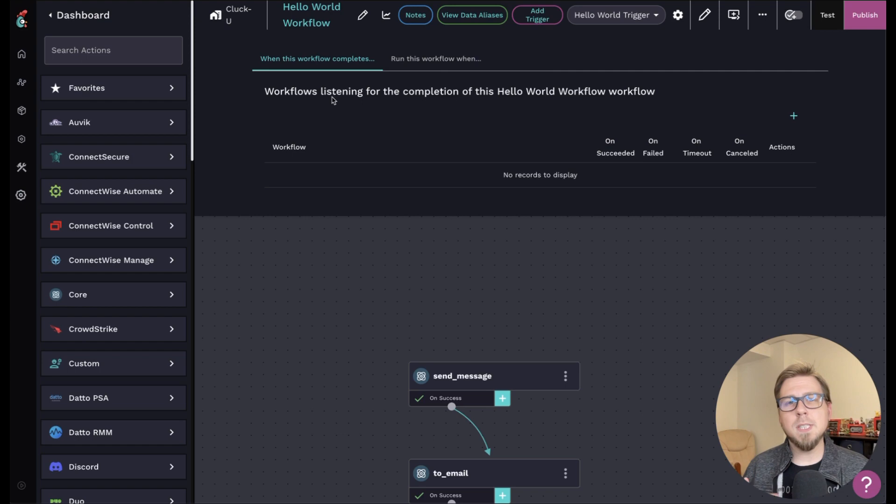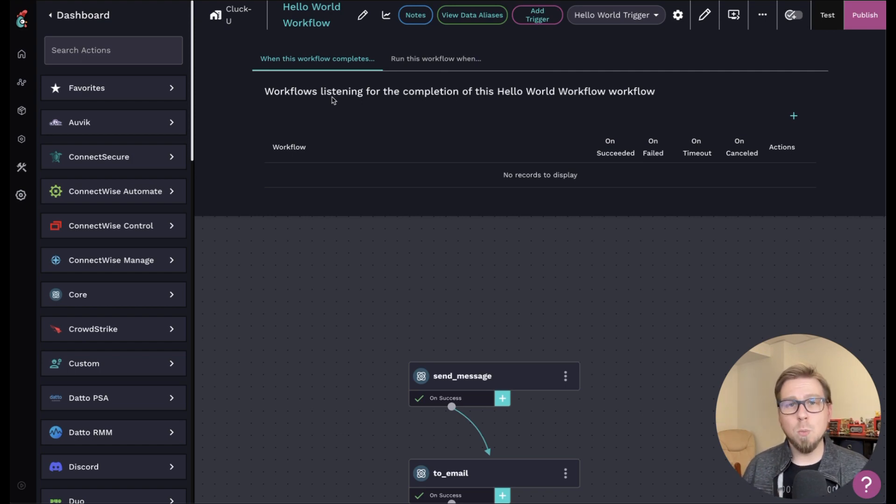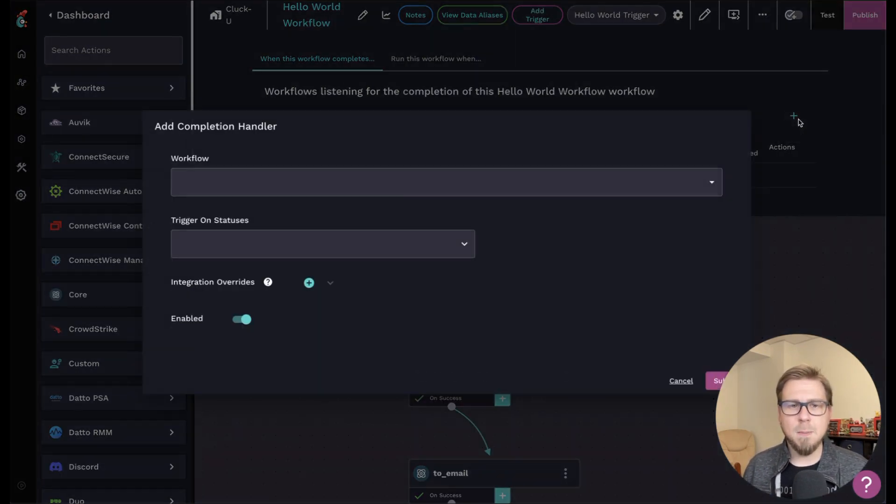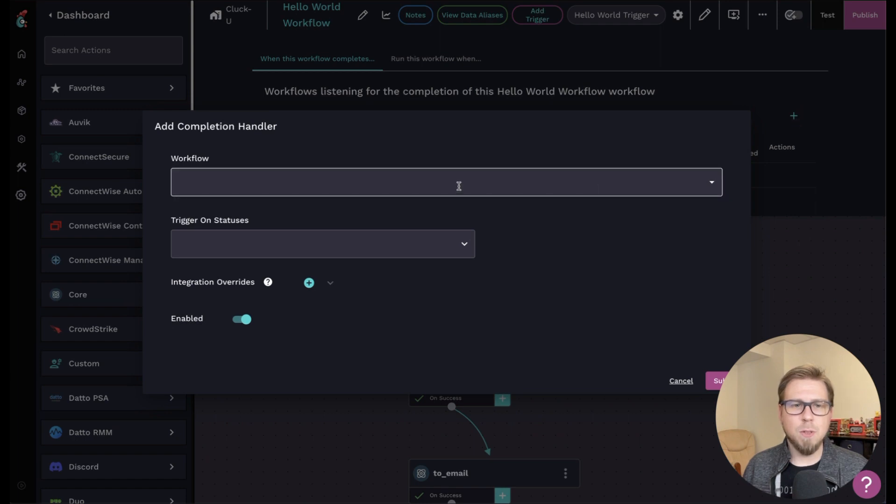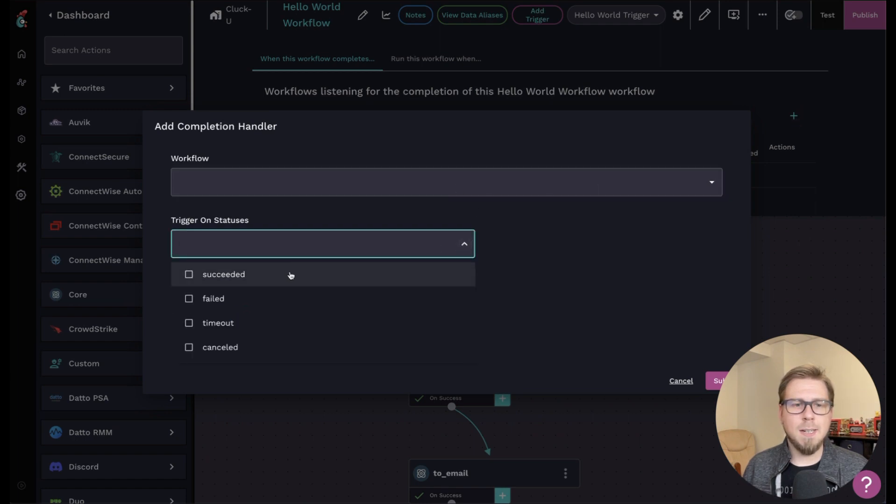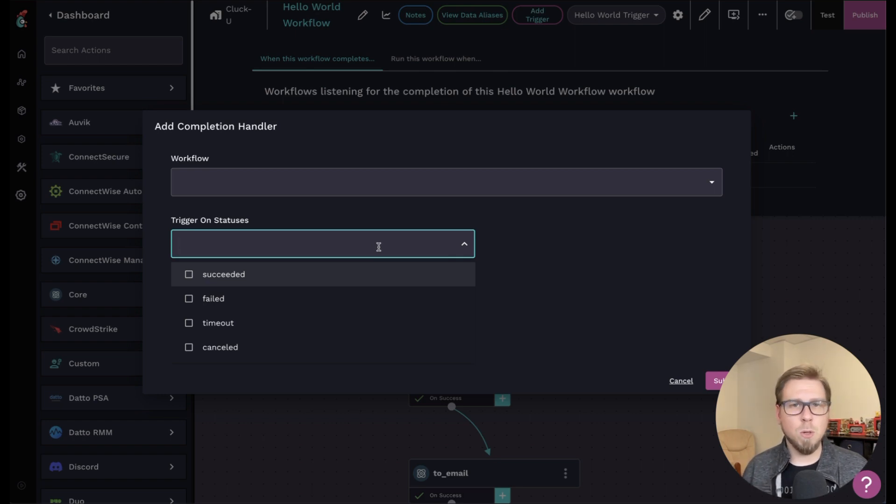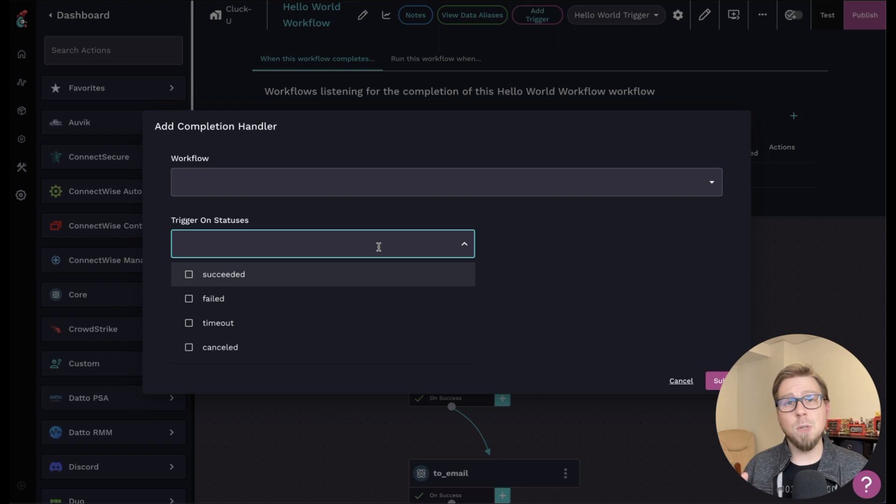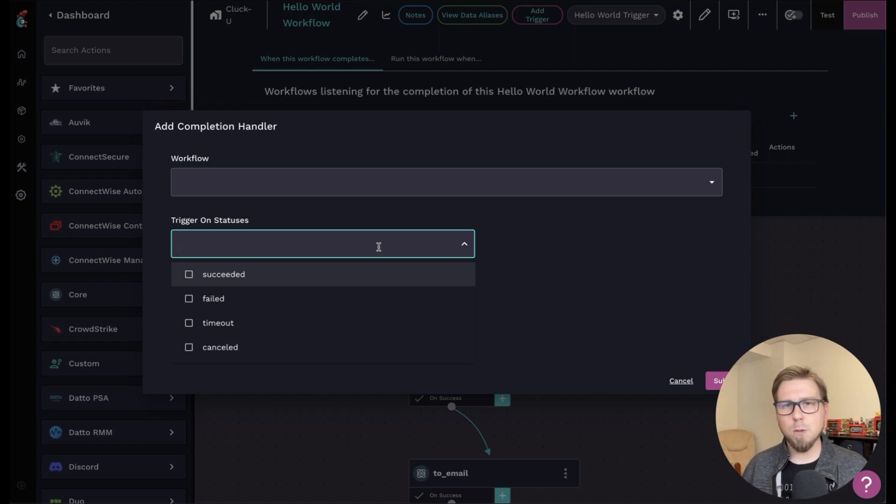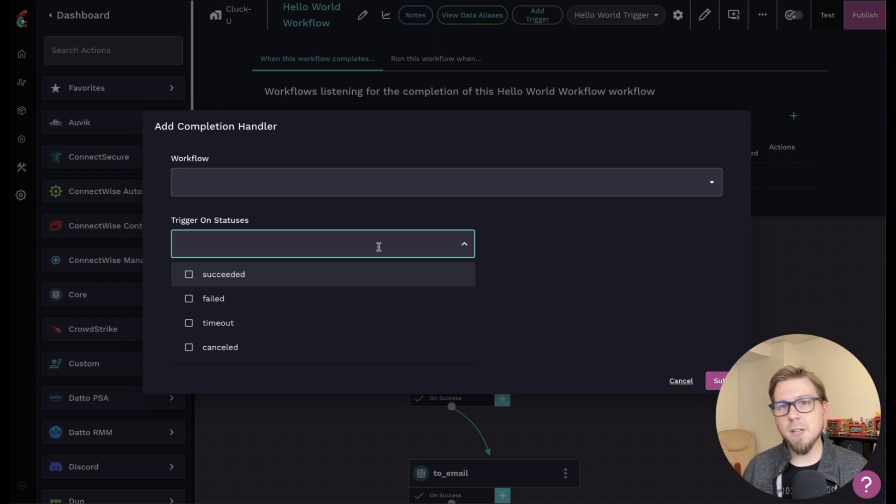But if I were to say I wanted to choose which workflow ran once this completes, I can click add, I can choose a workflow, and then I can trigger on a status. Going back to that use case, if we're thinking about the user onboarding workflow and it fails, and you want to do something when it fails, you can create a separate workflow that triggers when a failure happens.